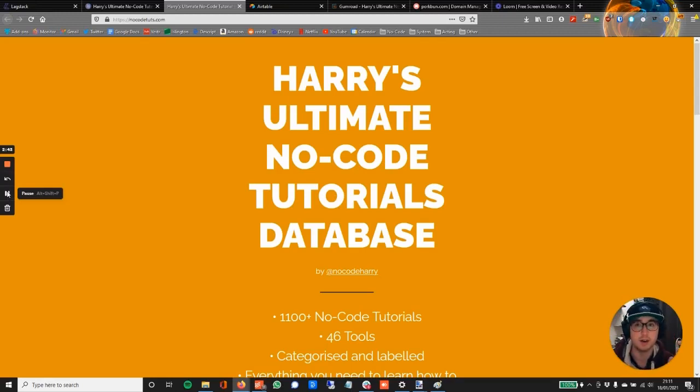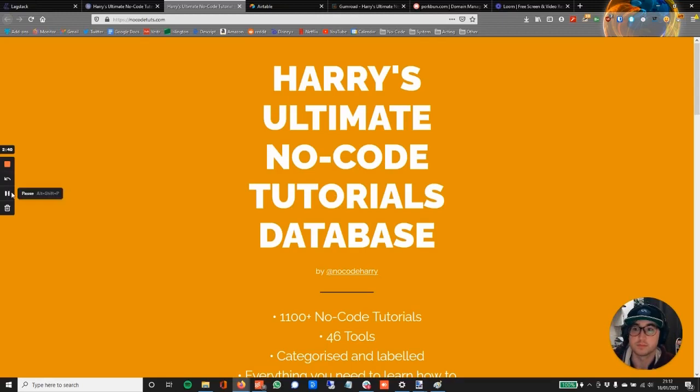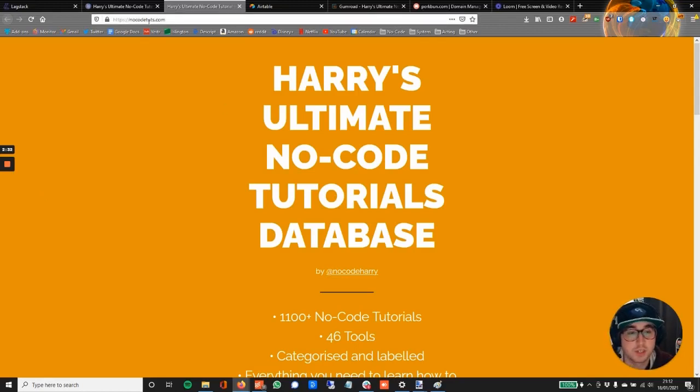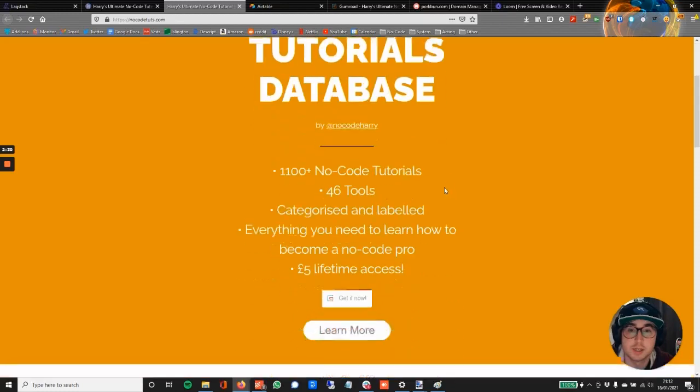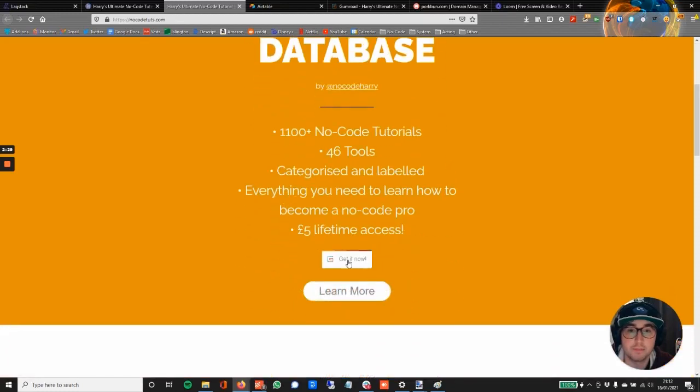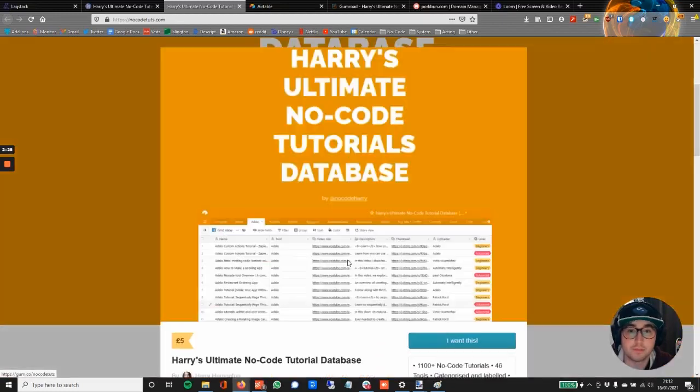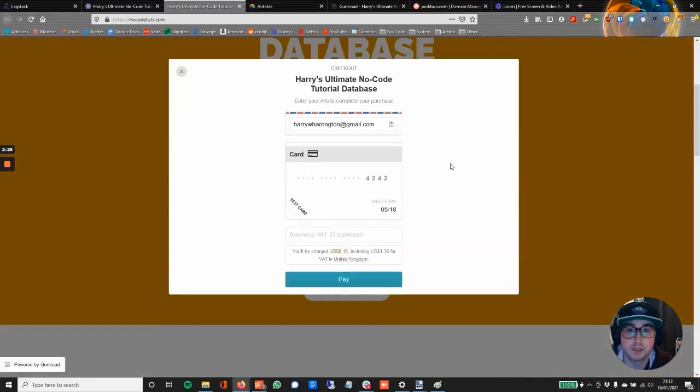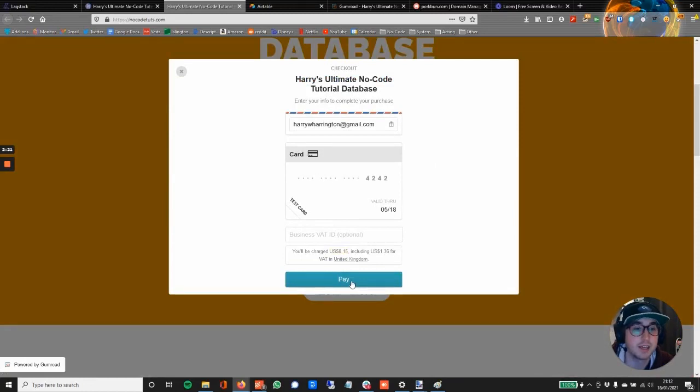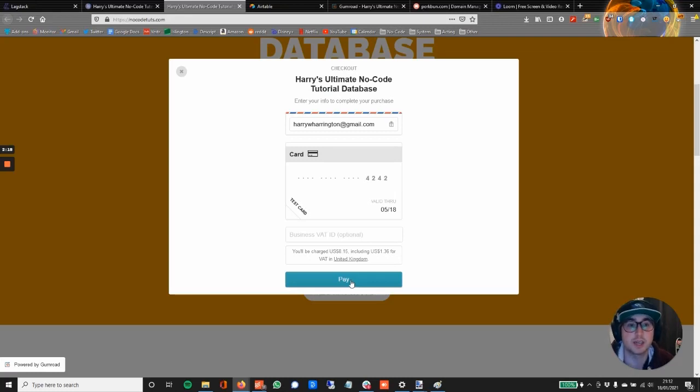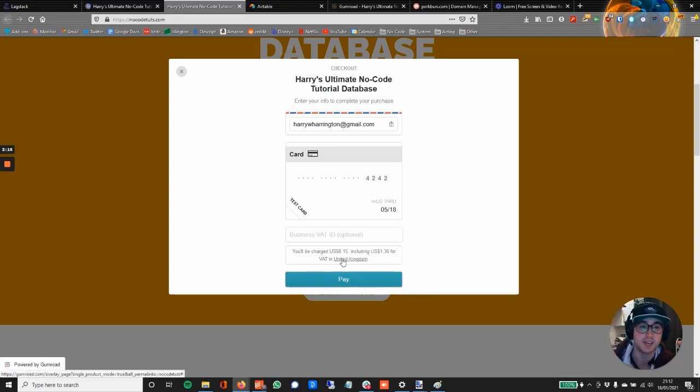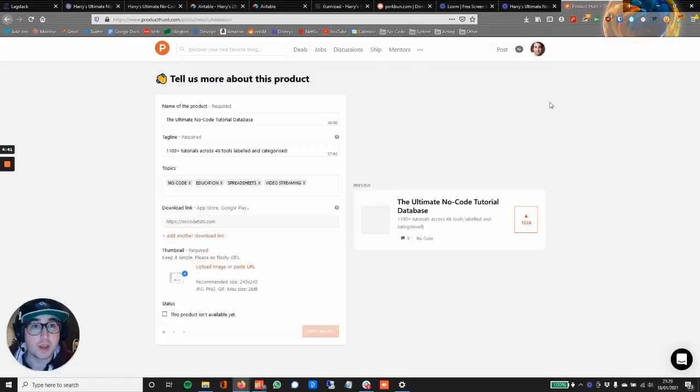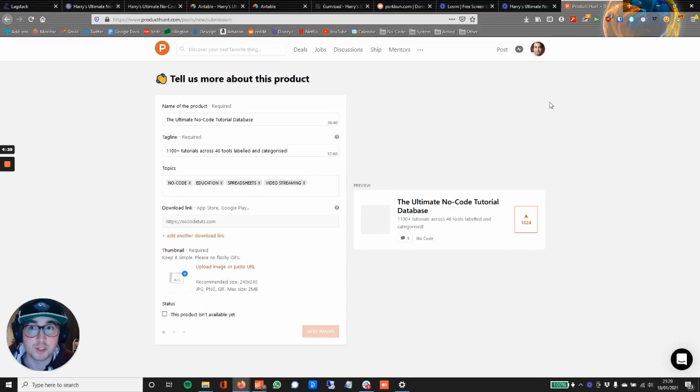So let's check it out. So let's check it out—here we are, Harry's Ultimate No-Code Tutorials Database. So people would click on this, scroll down, Get It Now, I want this, fill in the details here, click Pay, and then it will go through, it will send them the Airtable link, and that is sorted. That is a nice quick easy way to sell your digital products online.